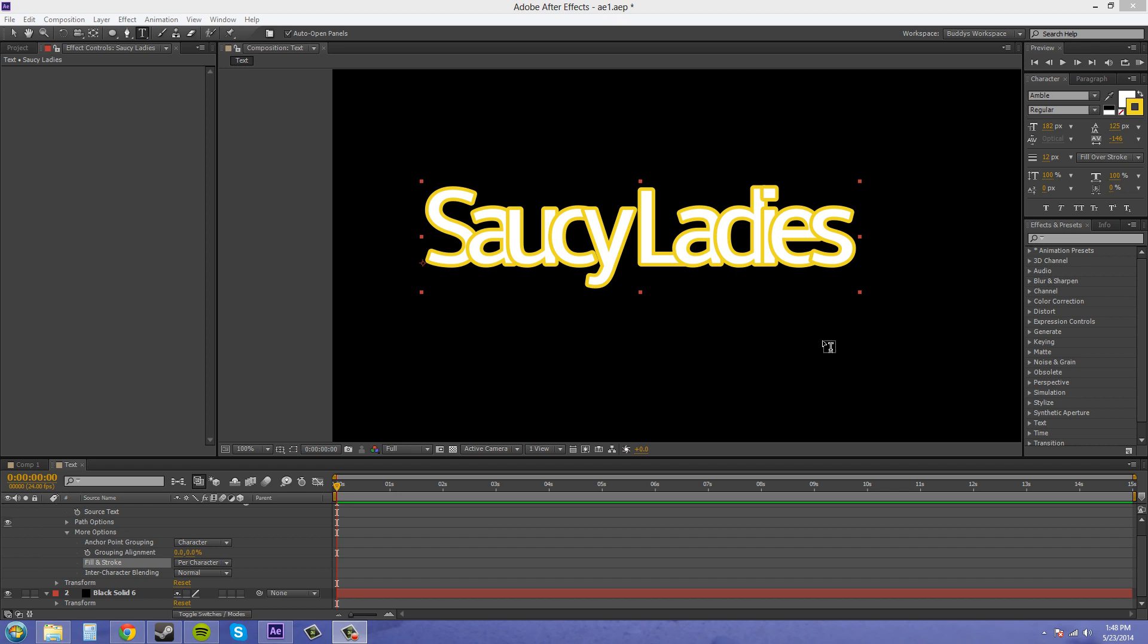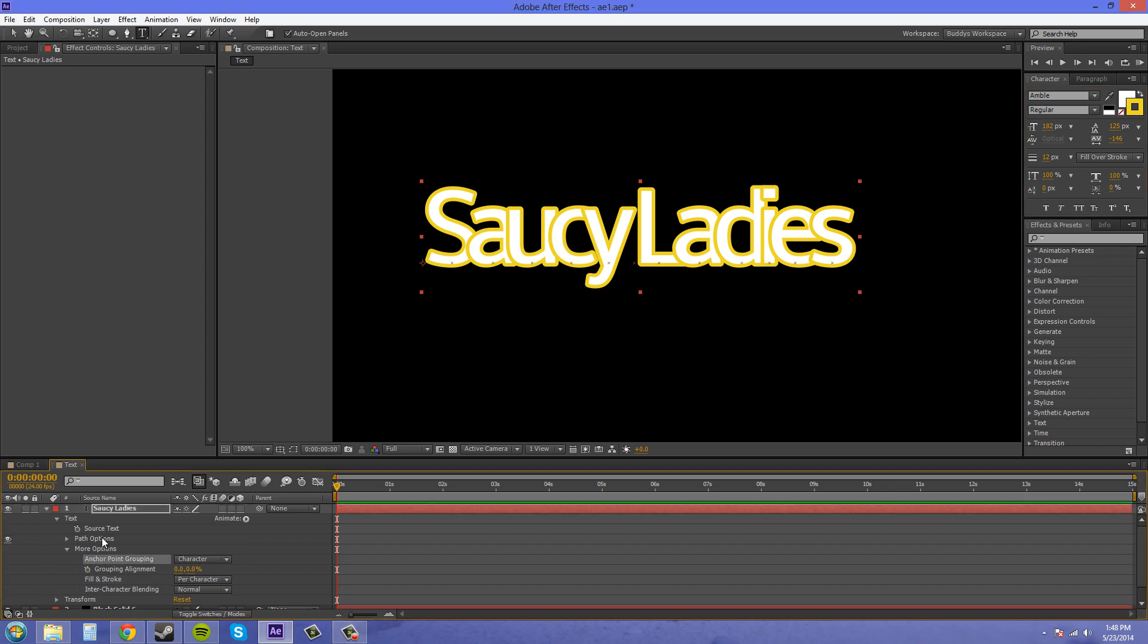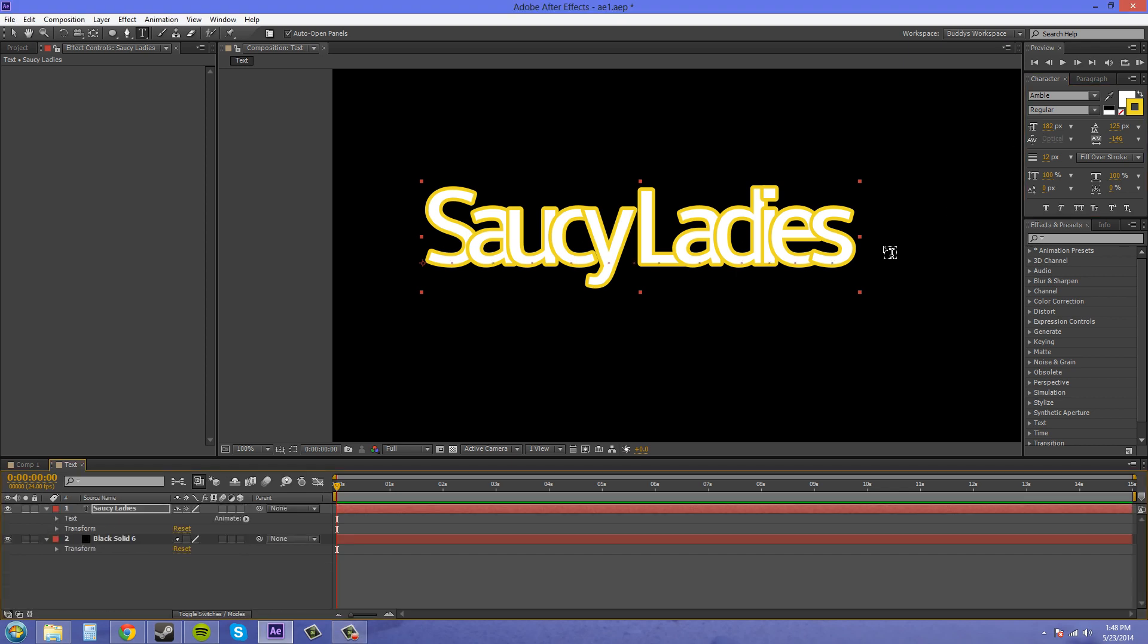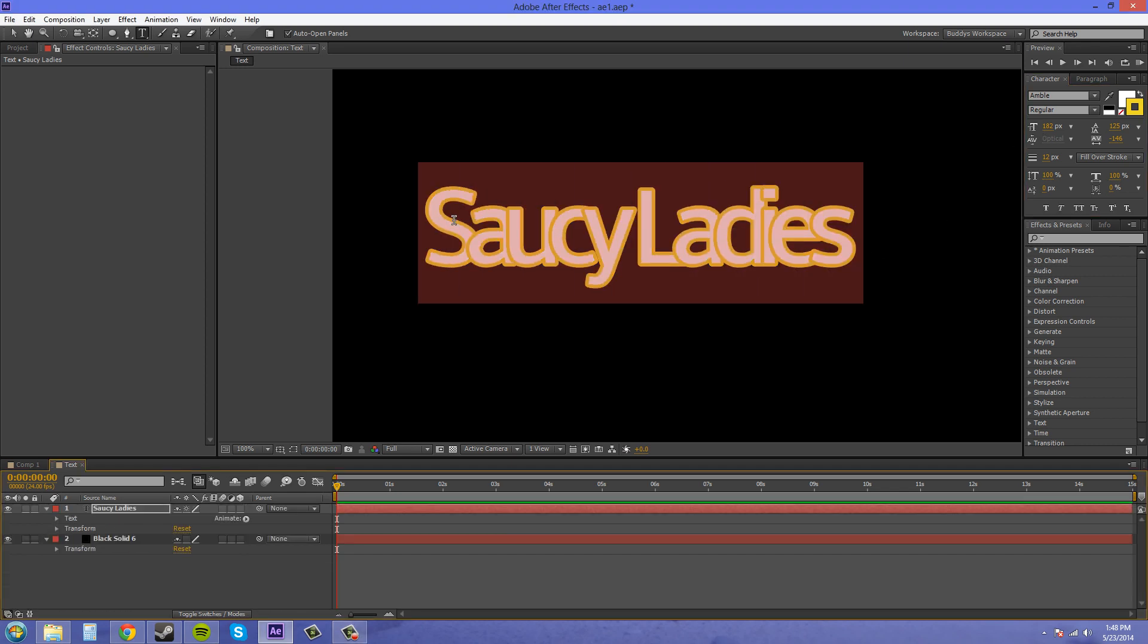The next thing I want to show you guys is an effect that has more advanced options to basically control your stroke. I'm going to take the stroke off of this text here by clicking on this no stroke color button here.